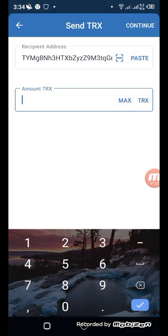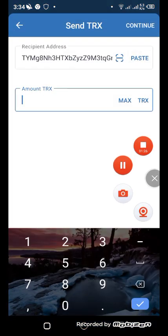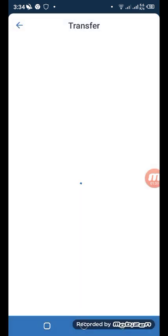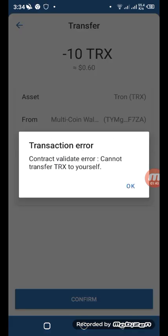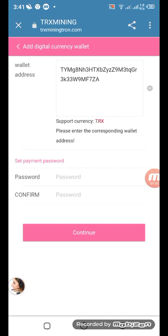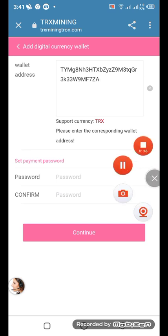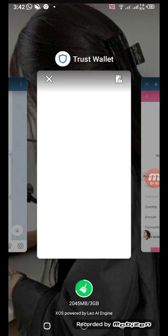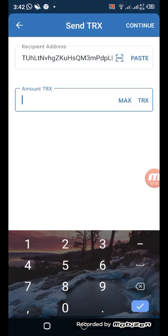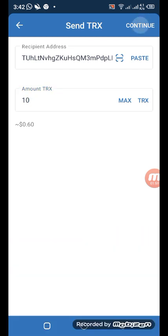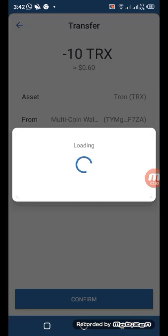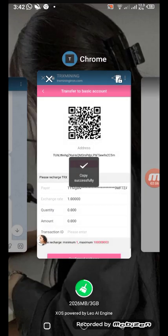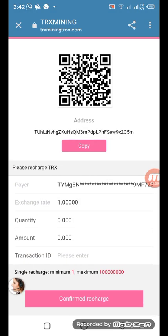Paste your wallet address and deposit your TRX — in this case 10 TRX. You can see the wallet address on screen. Copy the address, come to this side, paste it, and click deposit. The TRX amount is shown here. Confirm and continue. You can see you have successfully deposited. Click 'Confirm Recharge' to complete.